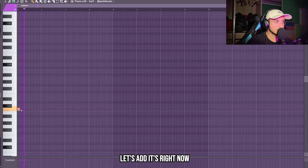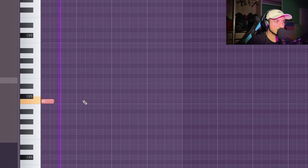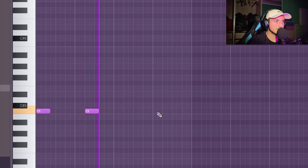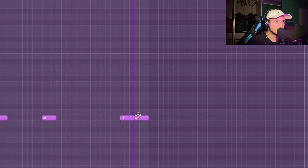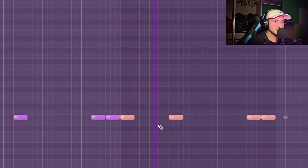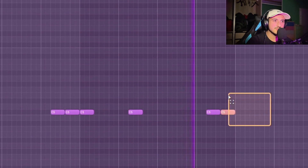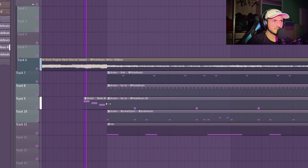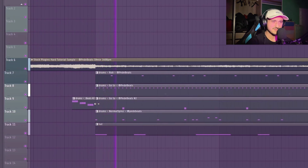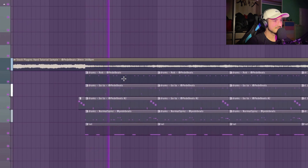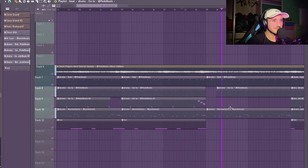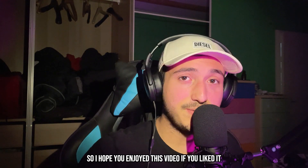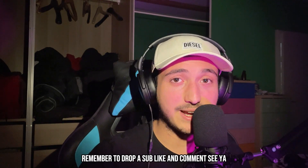I need to add the head — let's add it right now. Alright, that's crazy. I hope you enjoyed this video. If you liked it remember to drop a sub, like, and comment. See you.